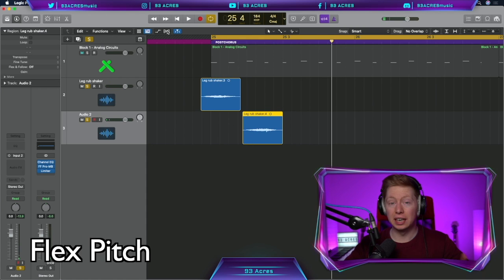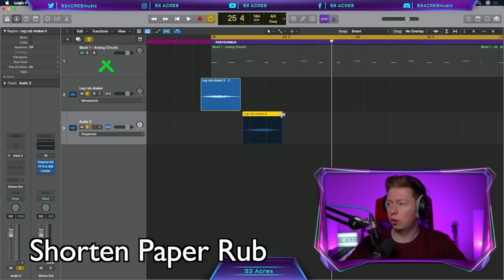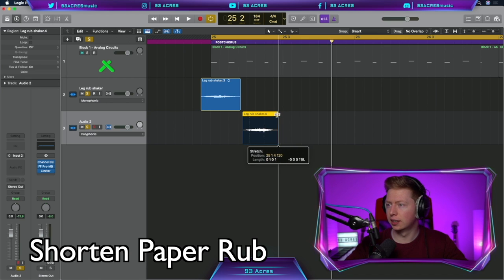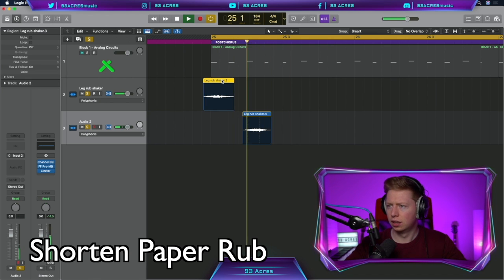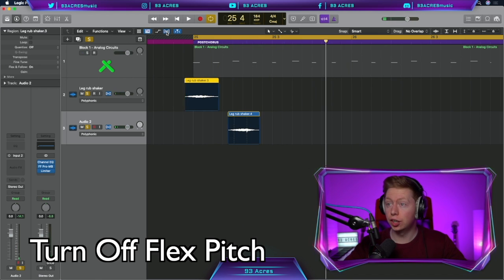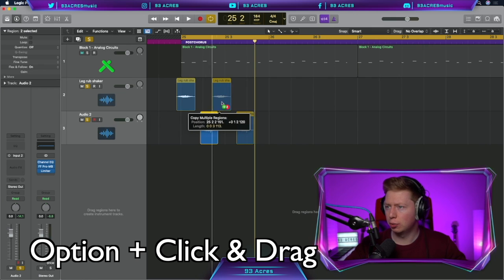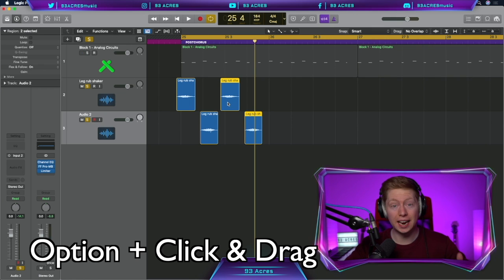They're a bit too long, so click flex pitch. Change from monophonic to polyphonic. Grab the top right and shorten it. Sounds pretty good. Turn off flex pitch. Hold on option, drag them across. We've won in every beat.